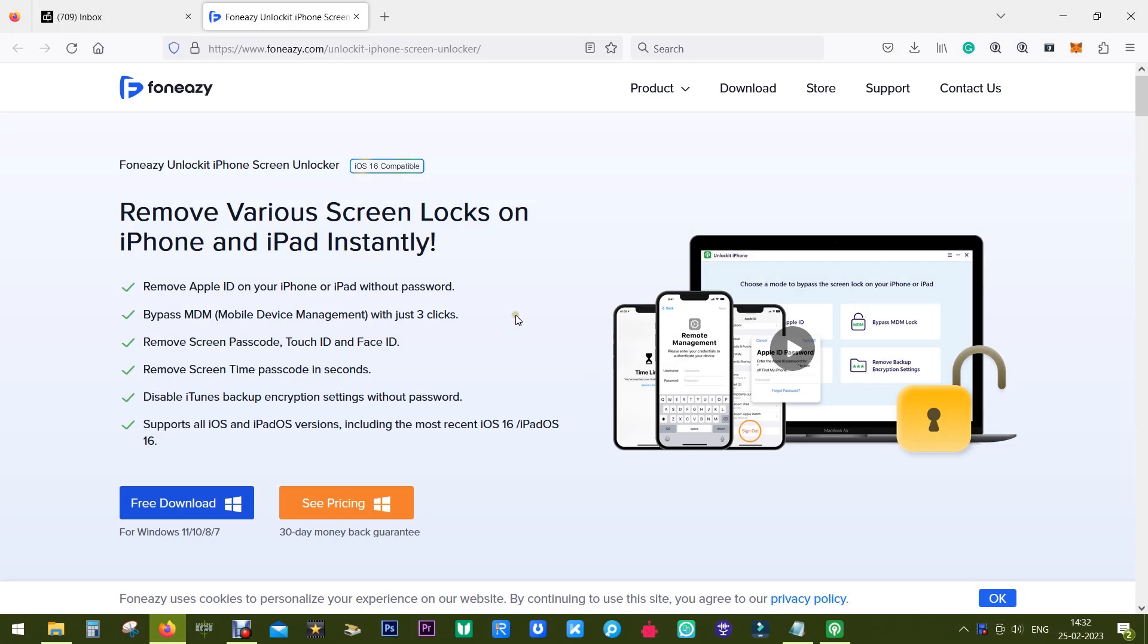Hello everybody, this is Shukesh once again with another very interesting software. It's from a company called PhoneEasy and the name of the software is UnlockIt.